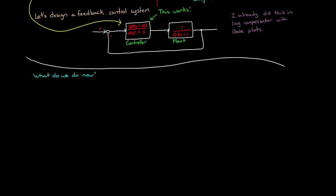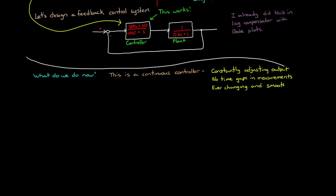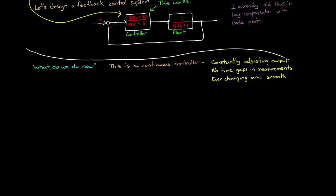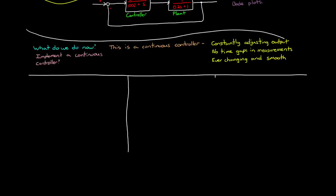That is, how do we implement this in a real system to see if it is actually working properly? This is a continuous domain controller, which means we need to build it out of continuous domain parts. That is, the controller is continuously adjusting its output based on continuous measurements. There are no time gaps between successive measurements or successive actuations. It is an ever-changing and smooth operation. And we have several ways which we can implement a continuous controller like this. I'll show three ways, but there are many.